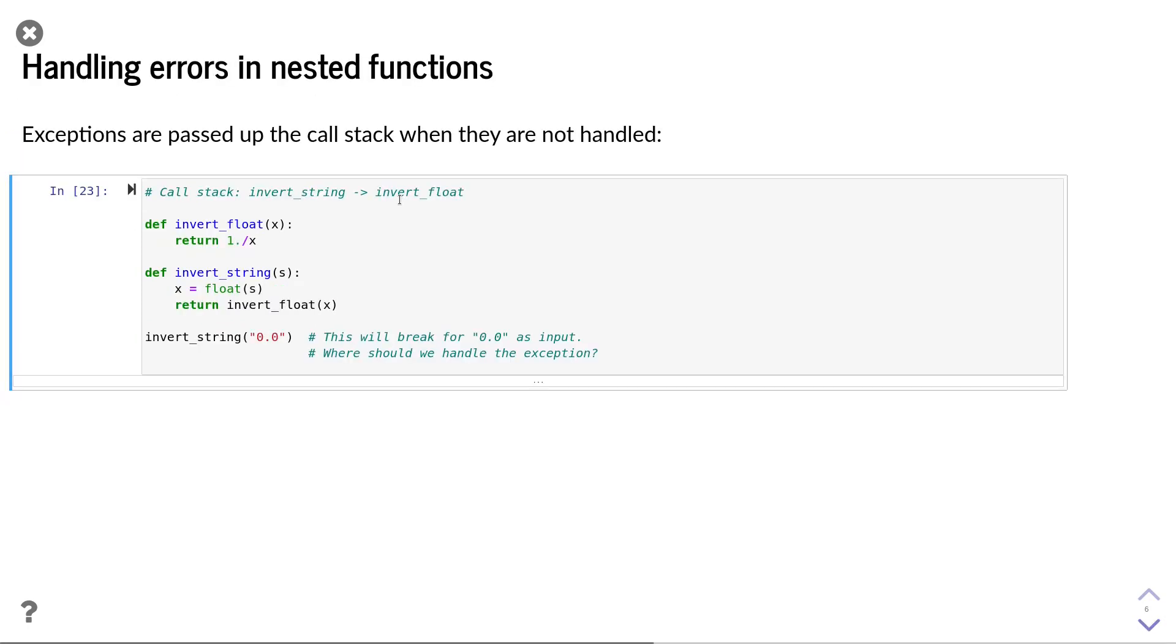One important property of exceptions in Python is that they're passed up the call stack when they're not handled in the function itself. This is relevant in nested functions.